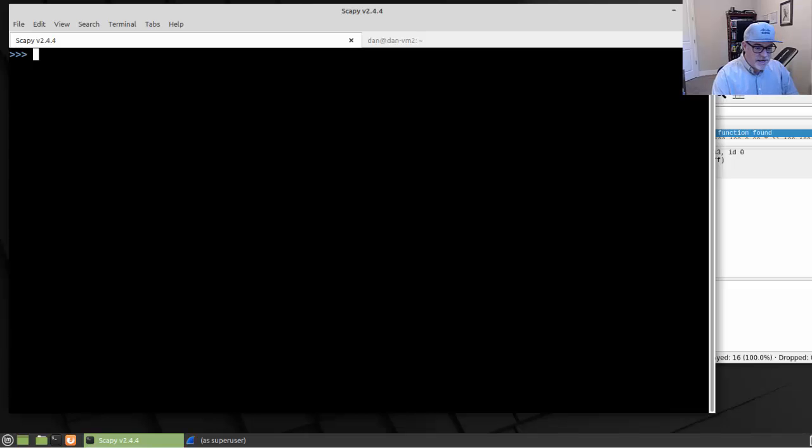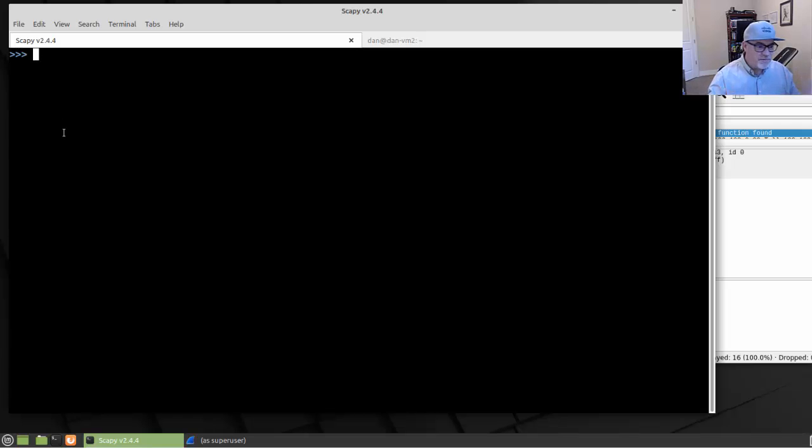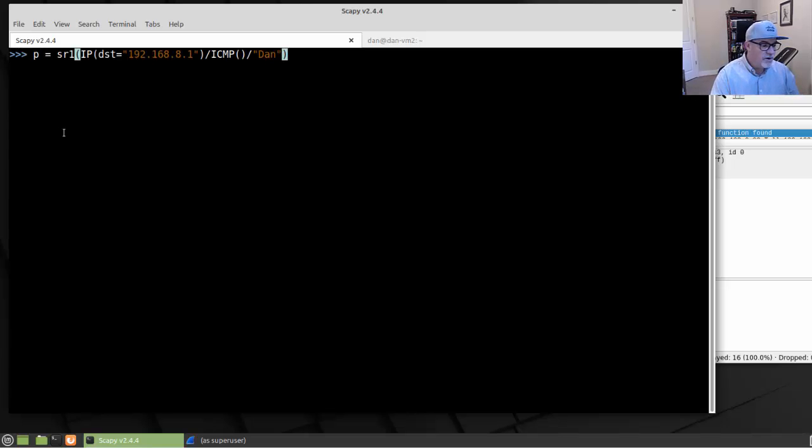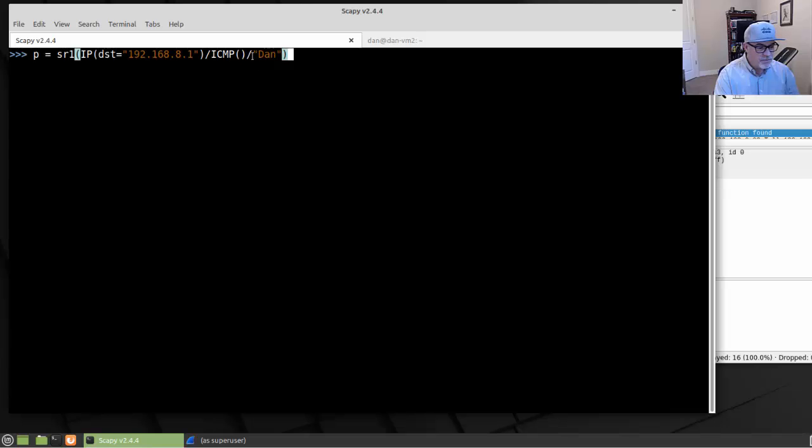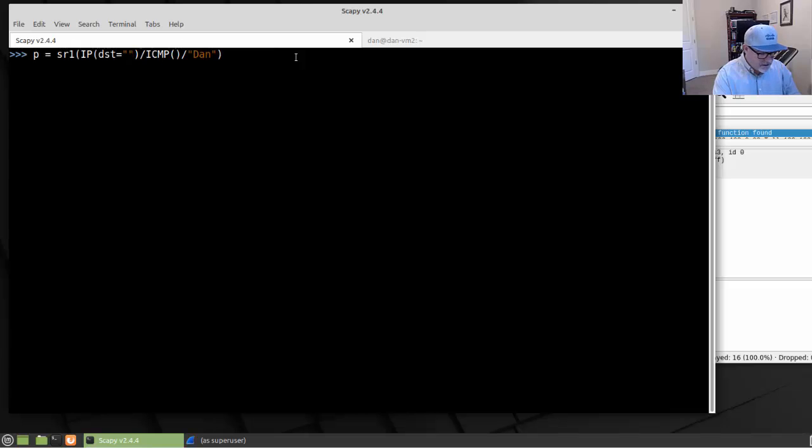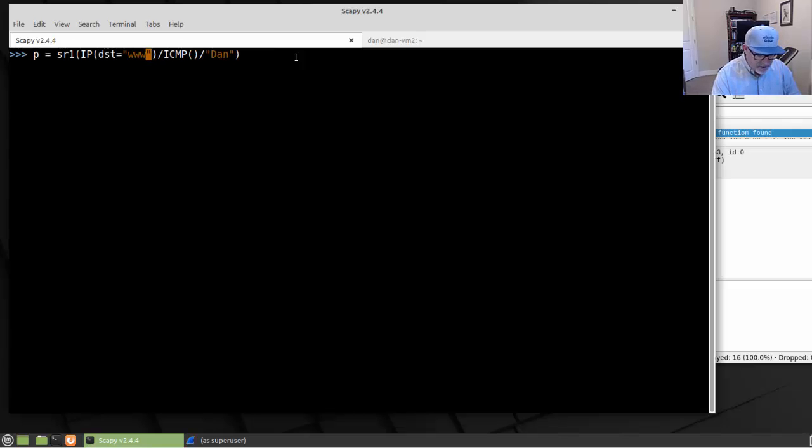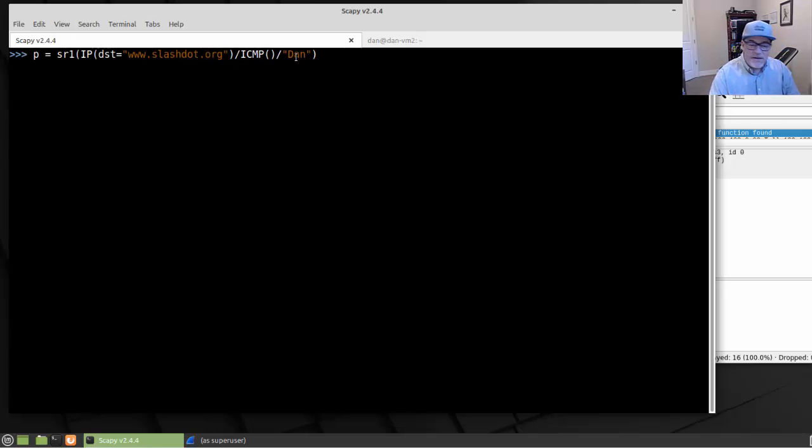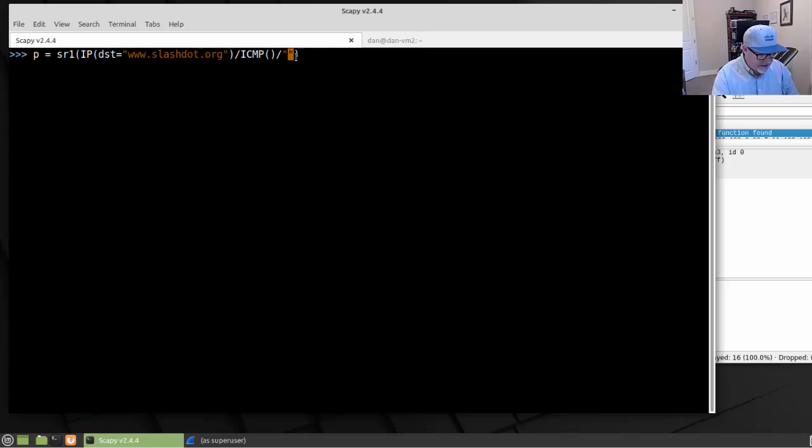I've got my Linux Mint virtual machine here, and I've launched Scapy with sudo scapy. The last command we did was send and receive one packet to my gateway at 8.1, and it was an ICMP packet with some raw data. Now I'm going to change this up. Instead of sending the destination to an IP address, let's try it out with a domain name. In the interactive tutorial at scapy.net, they use www.slashdot.org, and they also send an ICMP message with some raw text, a series of Xs.